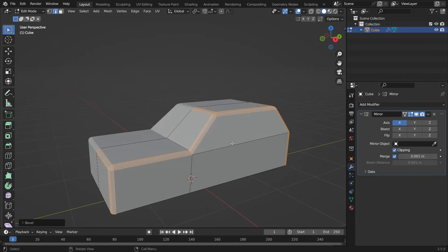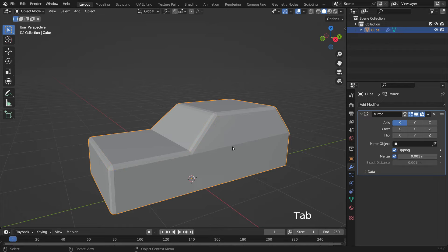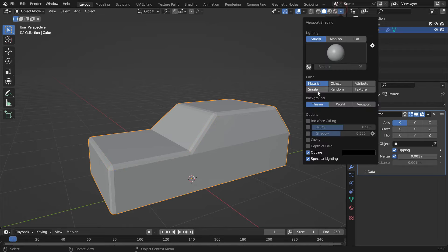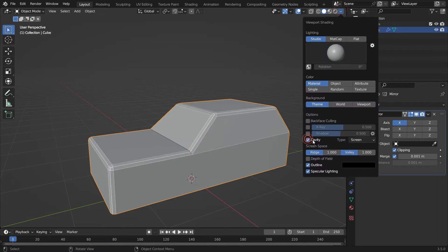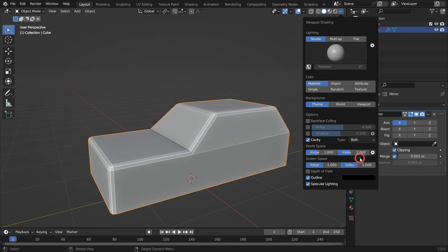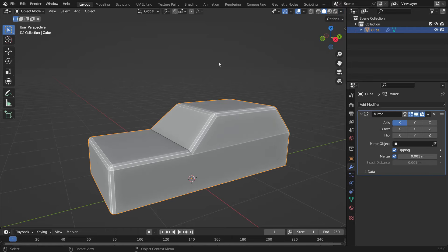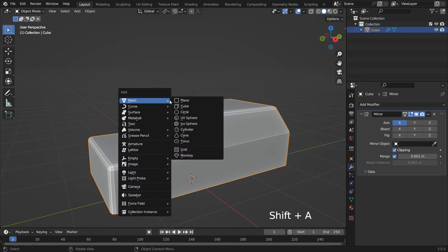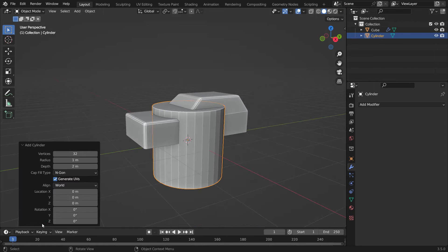Alright, now let's add the wheels. Go back to object mode. Go to the viewport shading menu and enable the cavity option to display the model clearly in the viewport. Add a cylinder. Set the vertex number to 24.